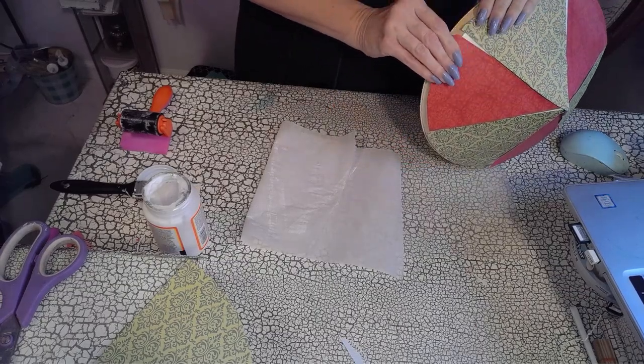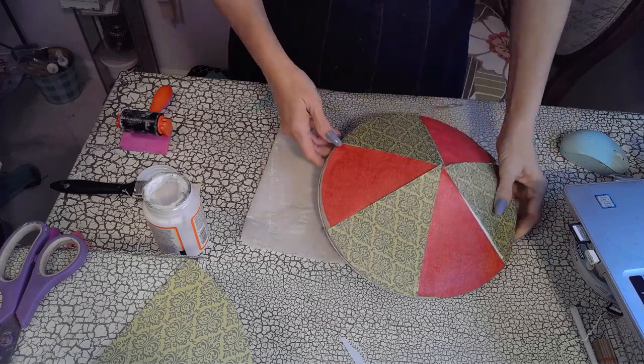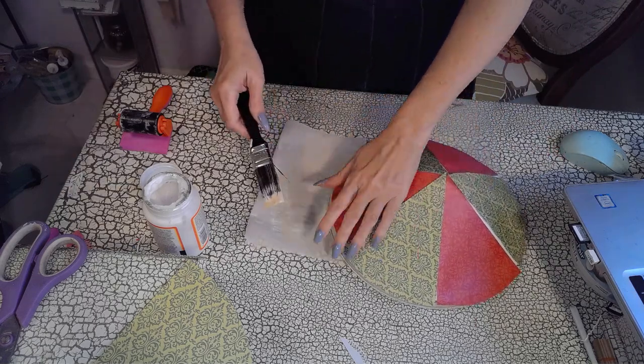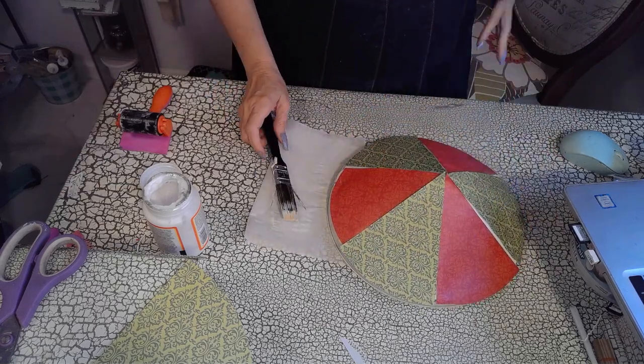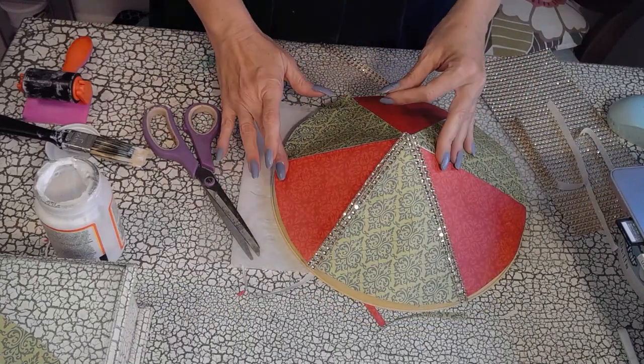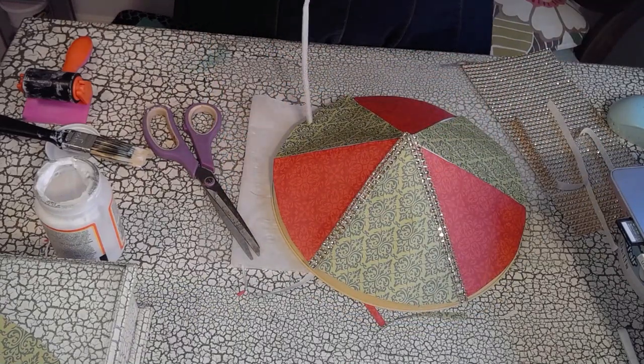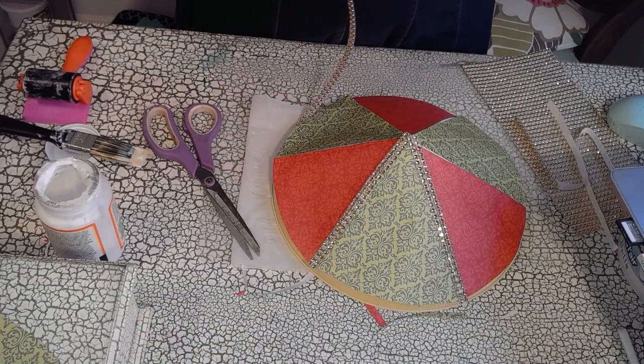Cut them up and just glue them on with some Mod Podge. Mod Podge. And don't worry about the seams because we're going to cover the seams.